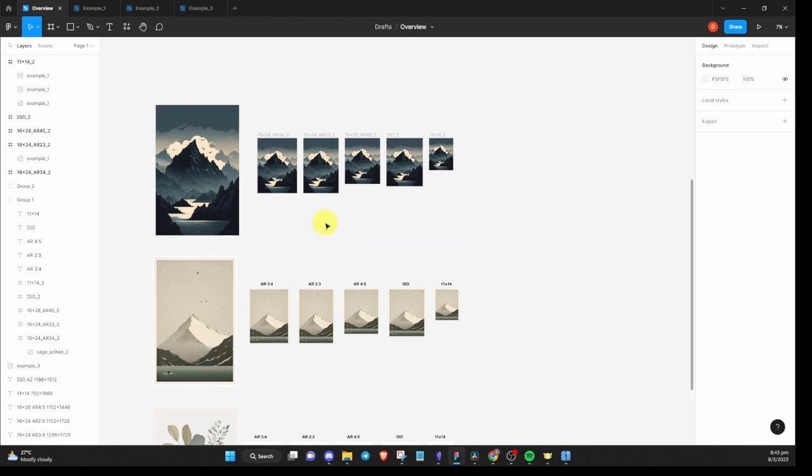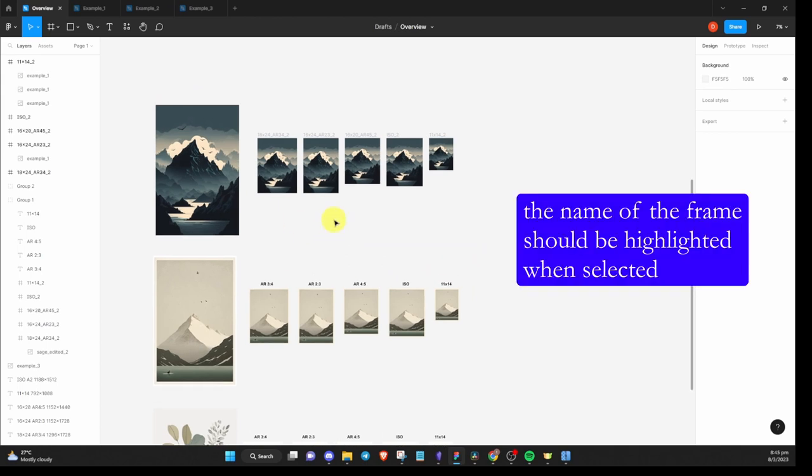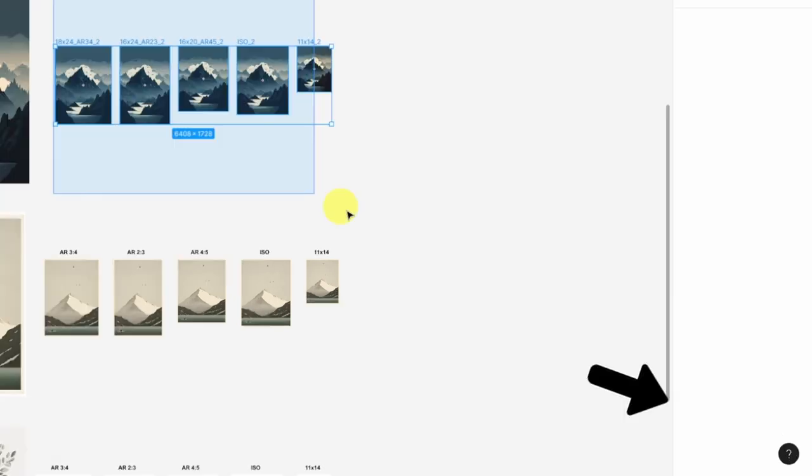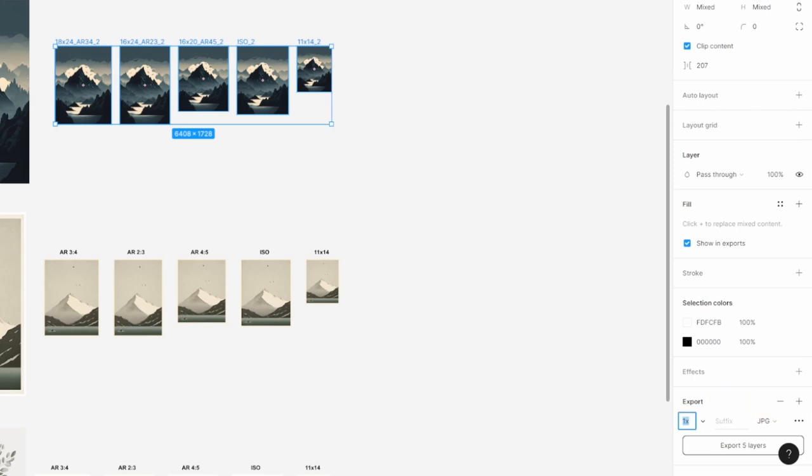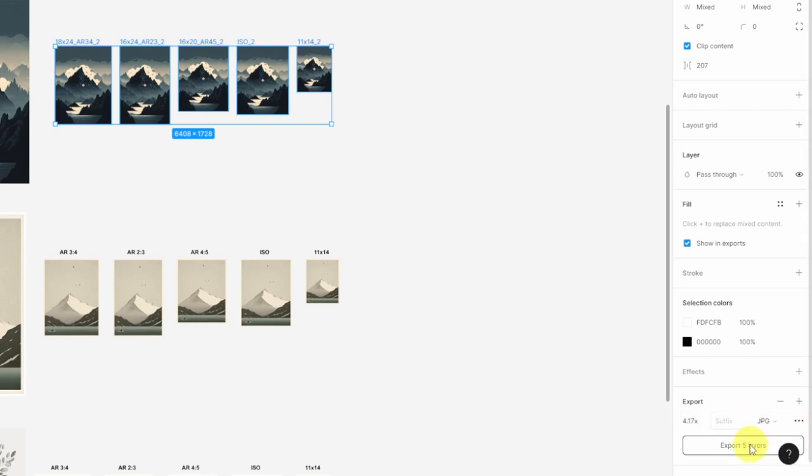To export them at 300 DPI, select the frame and click on export option in the right panel. Change the value from 1x to 4.17x and export it as a JPEG format.